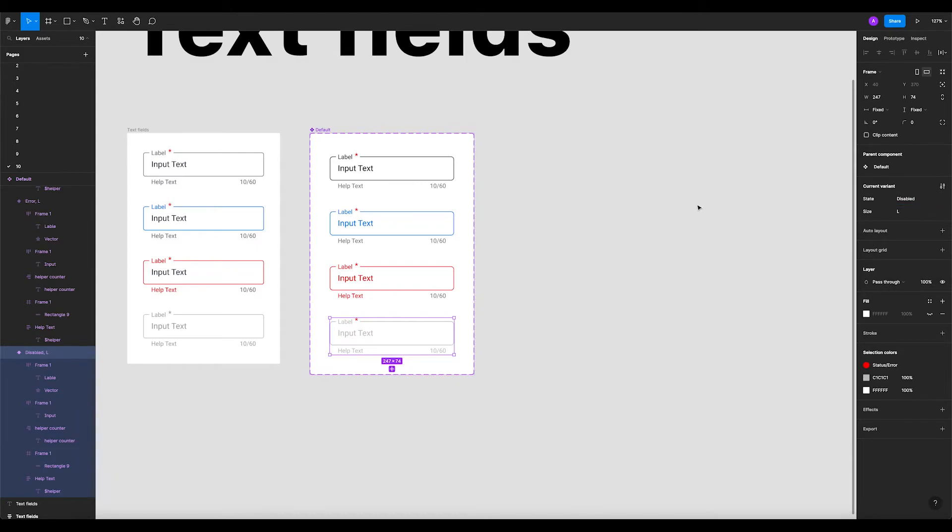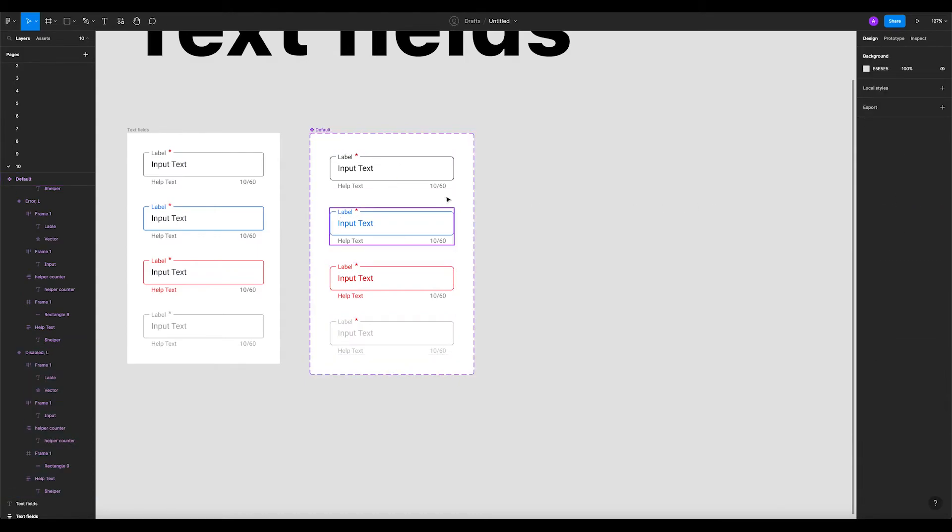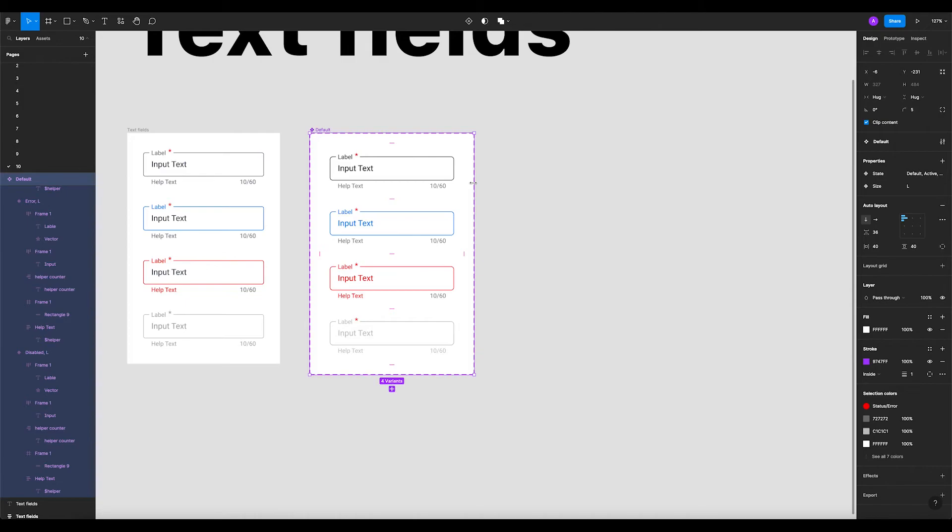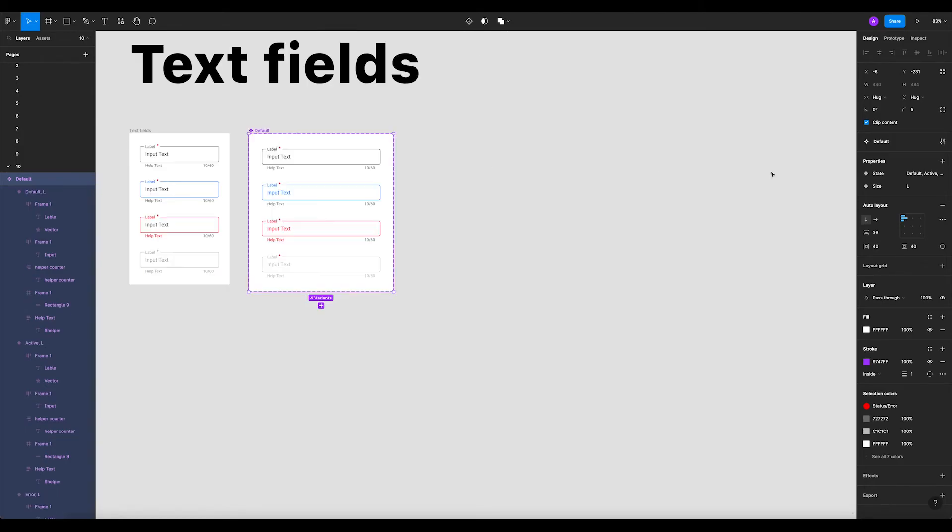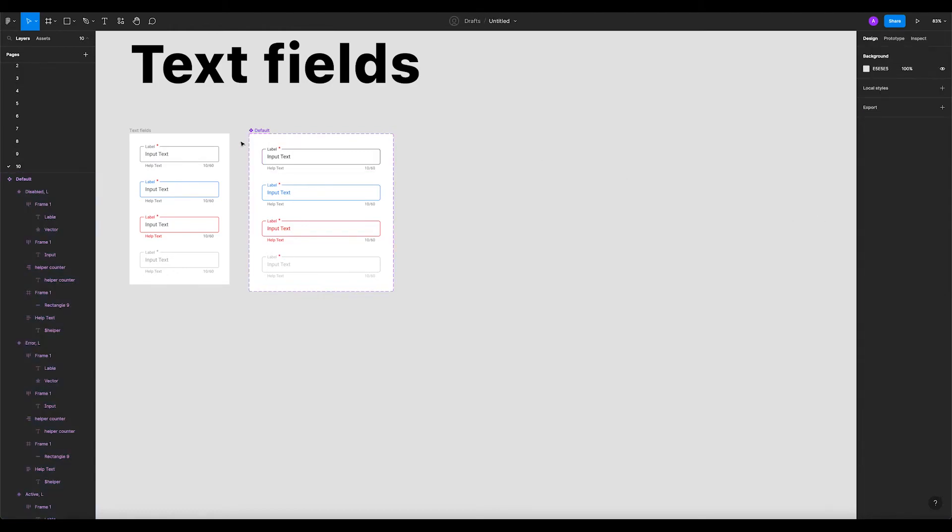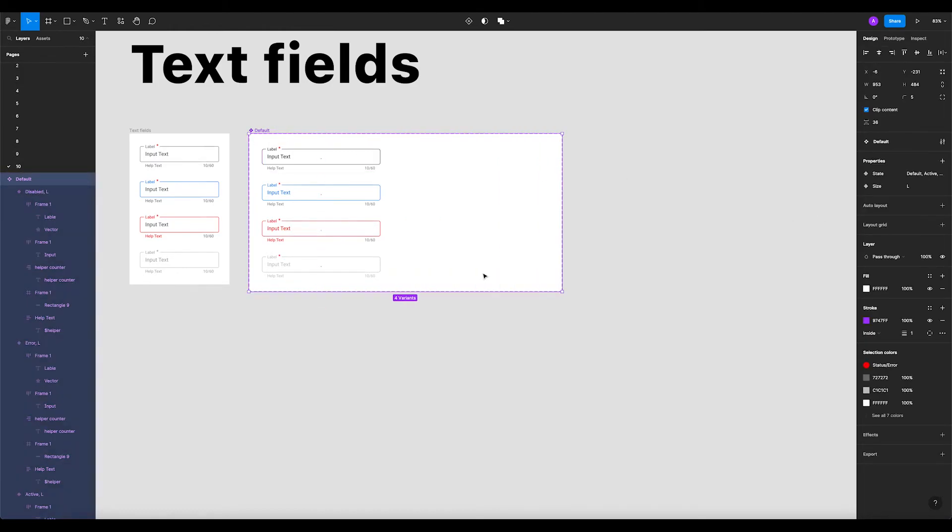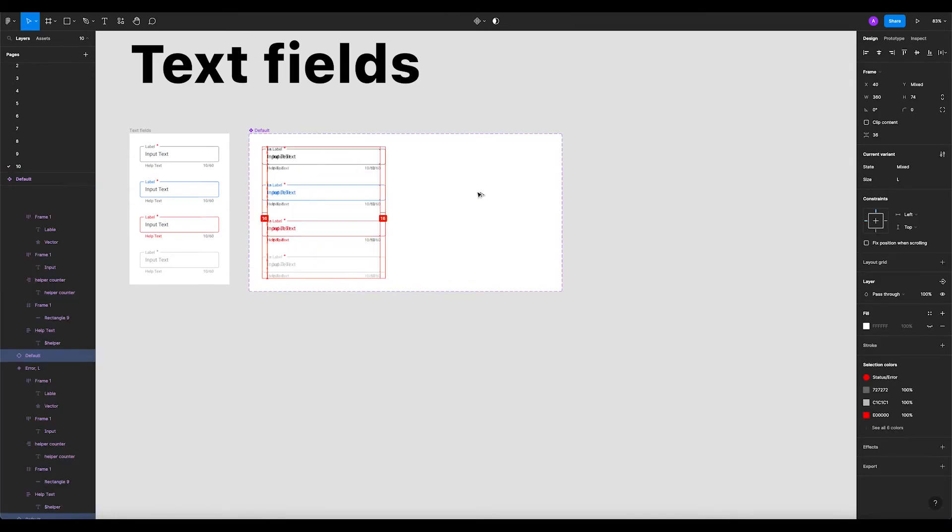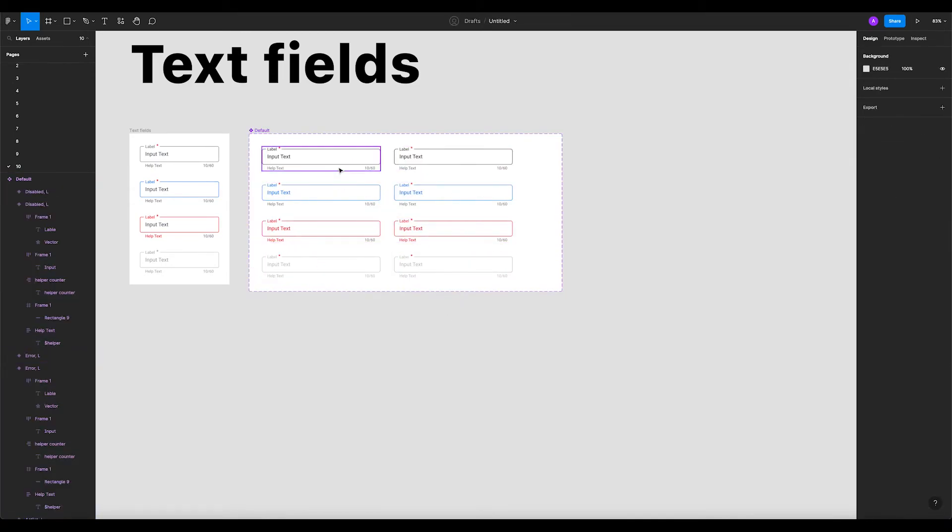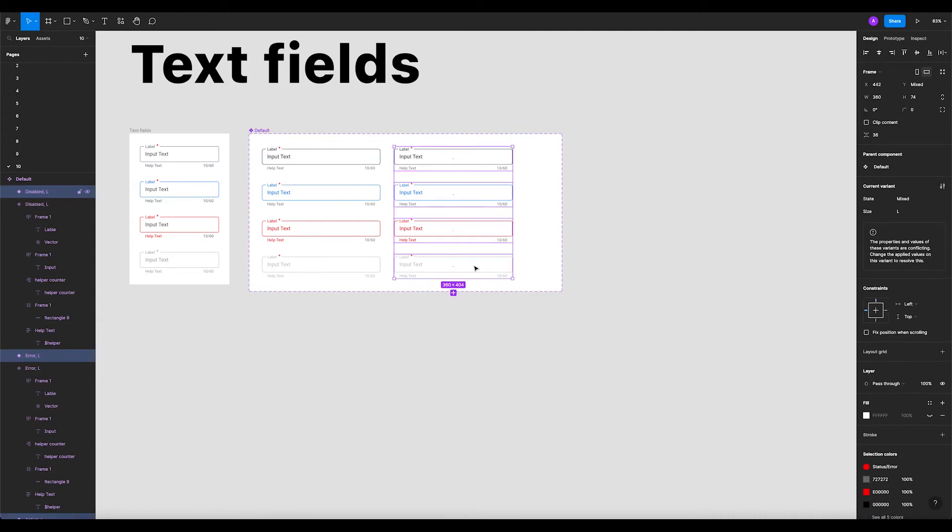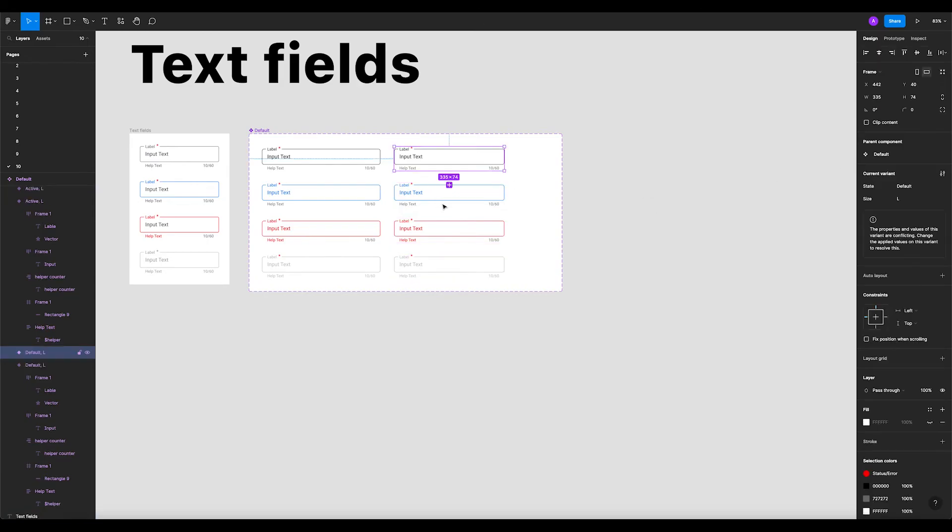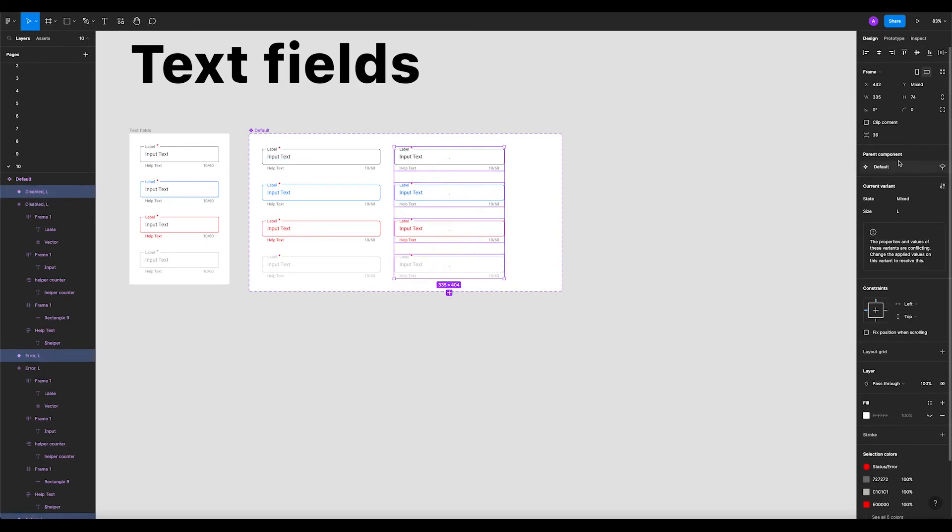We're gonna add more states right here - we might have a loading state and we also might have a focus state. I have already a tutorial on how to create those instances. Let's select the components and remove auto layout because we need to create instances. These instances would be mobile. Usually for mobile, the size that I'm using is 335 pixel width.